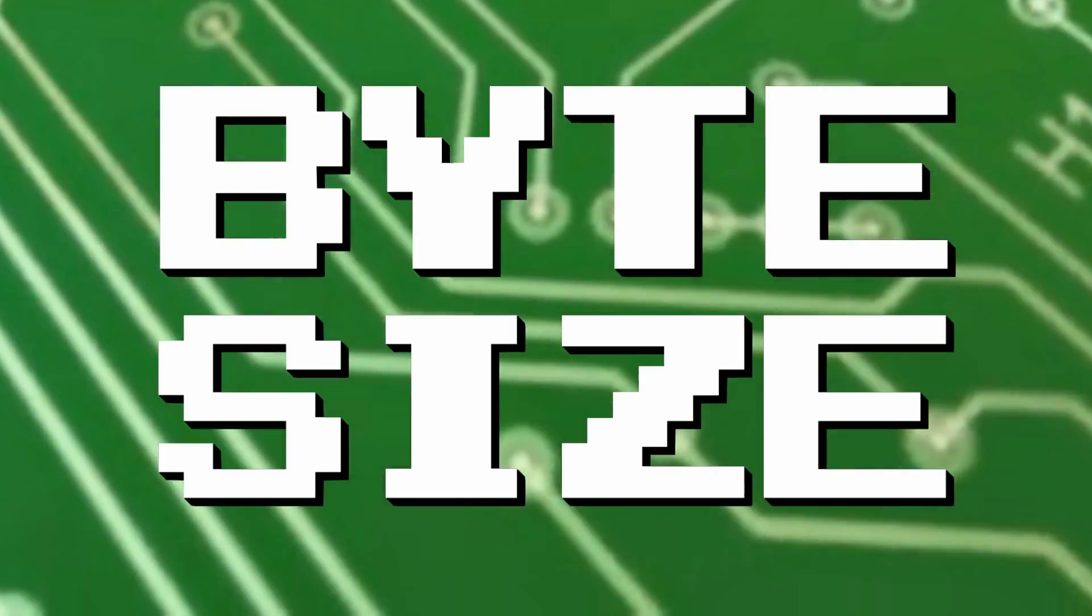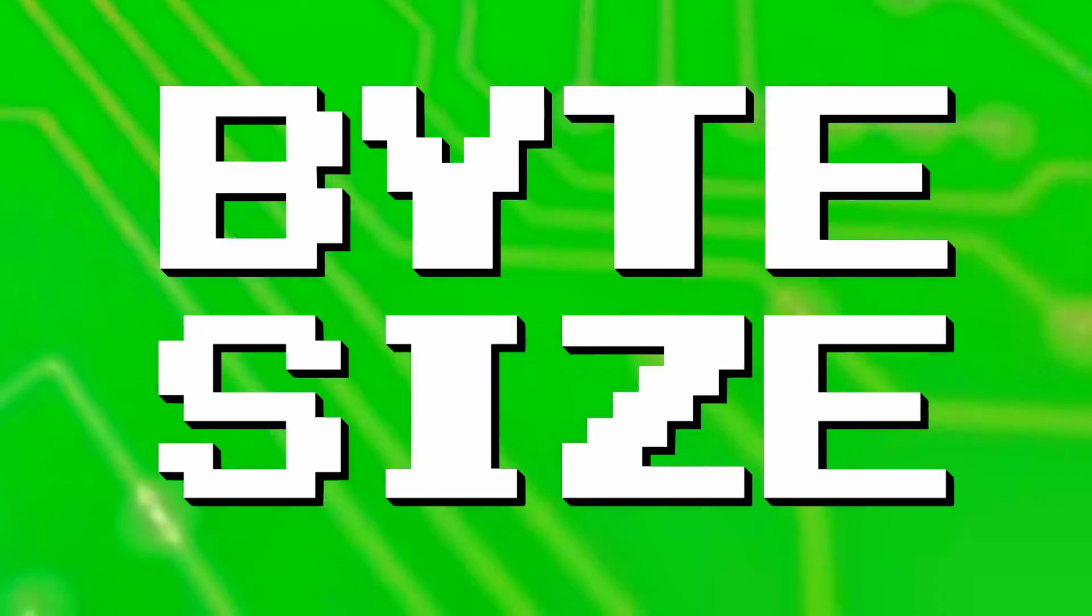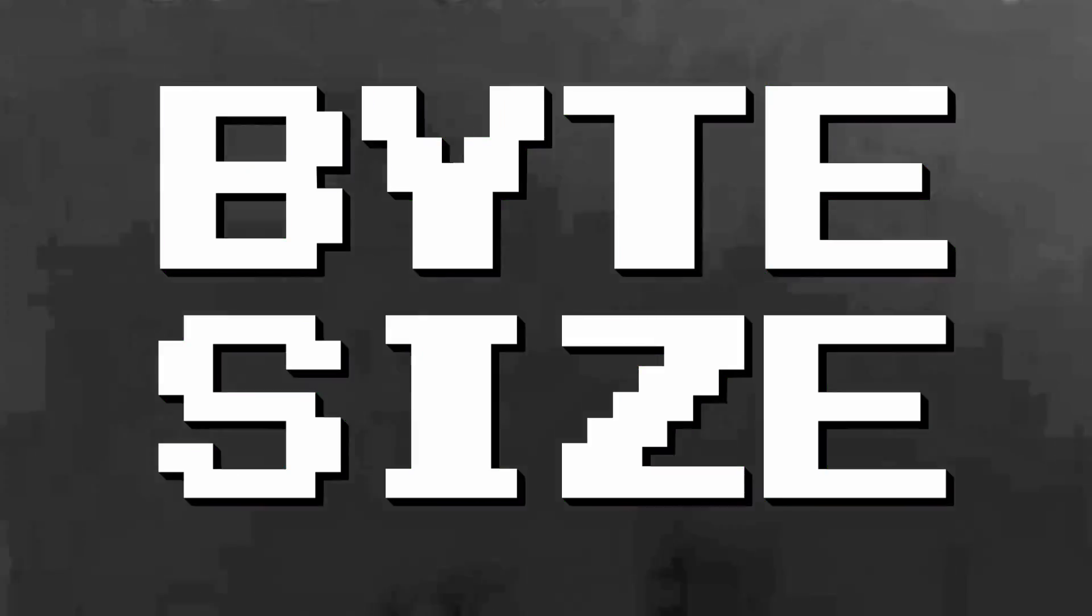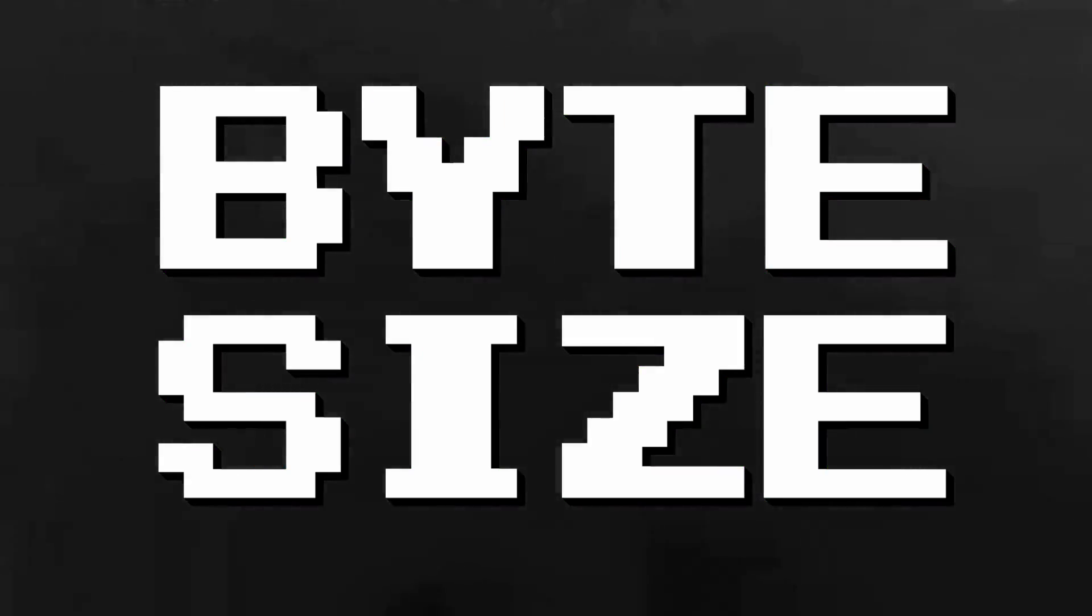Today on Bite Size, we're talking about Trojans, Worms and Bombs, as we find out how does a virus work.